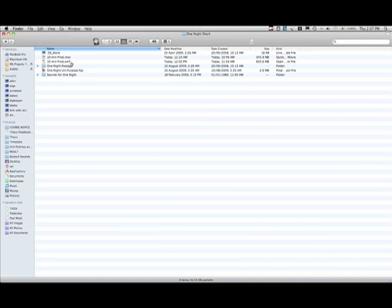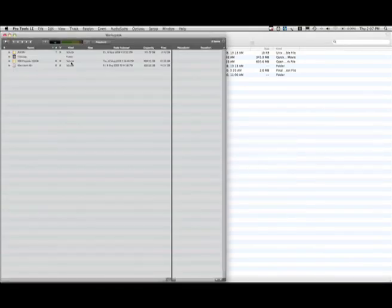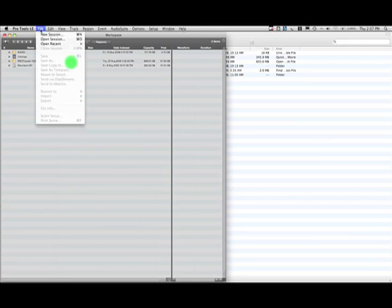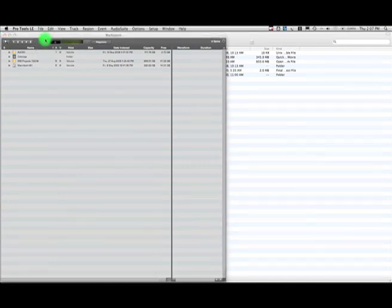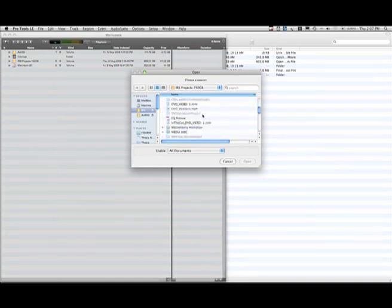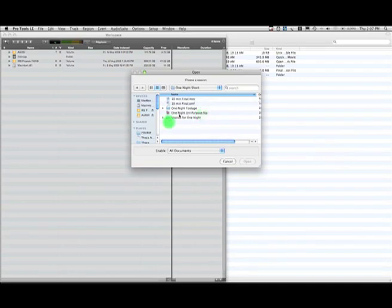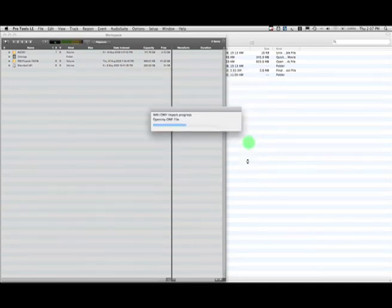Now we're going to switch to Pro Tools, and if we have Digitranslator, part of the DV Toolkit, installed, we can open our OMF file directly. Let's navigate to that OMF file. Here we are. Select the OMF file and click Open.